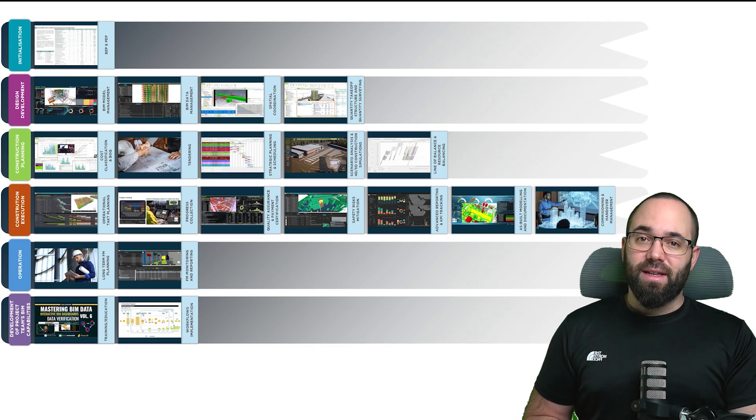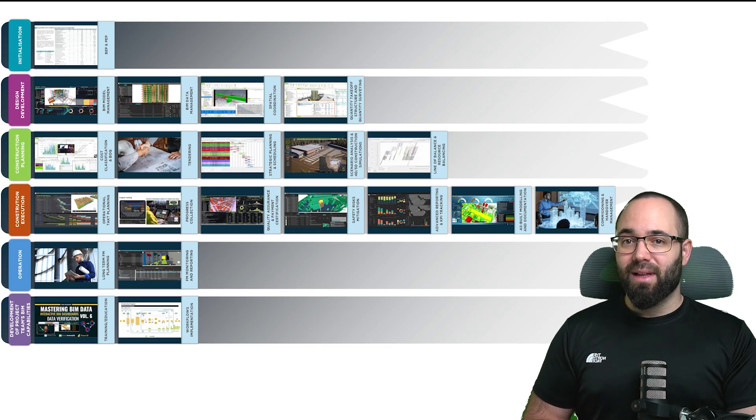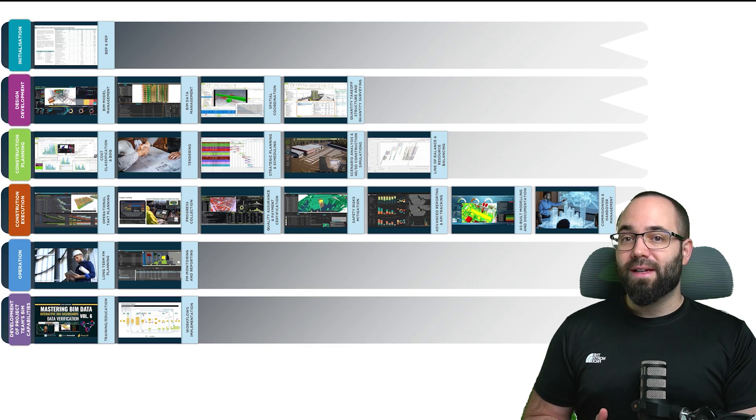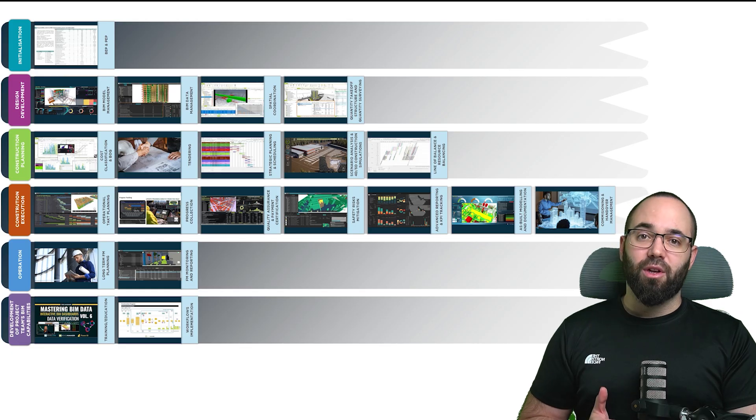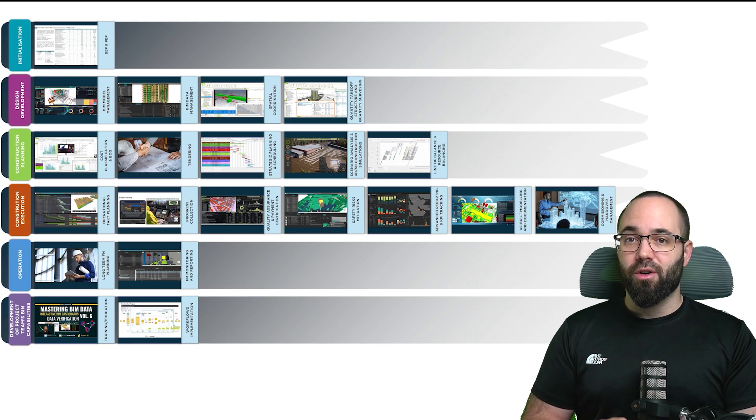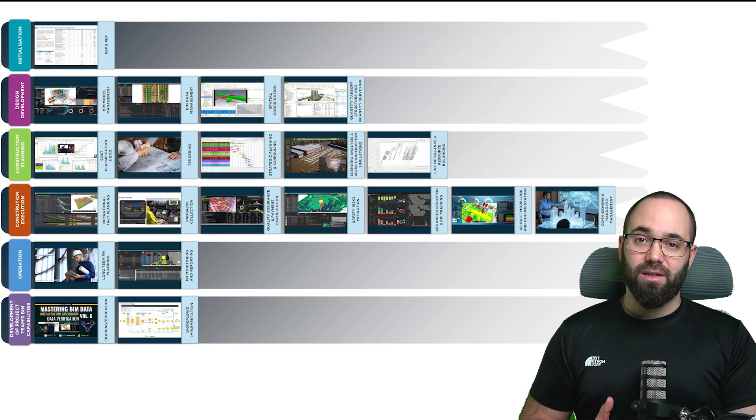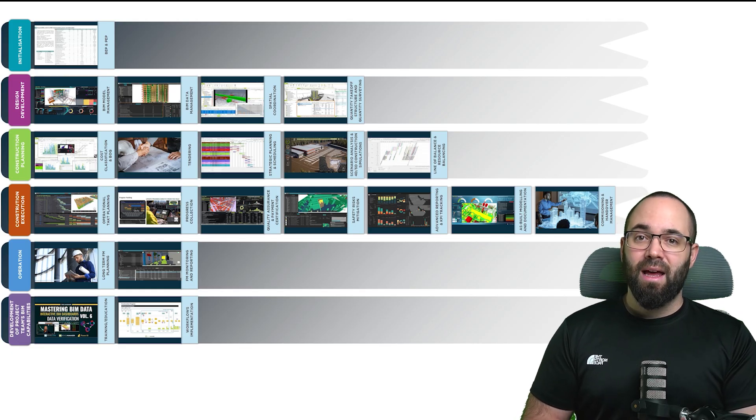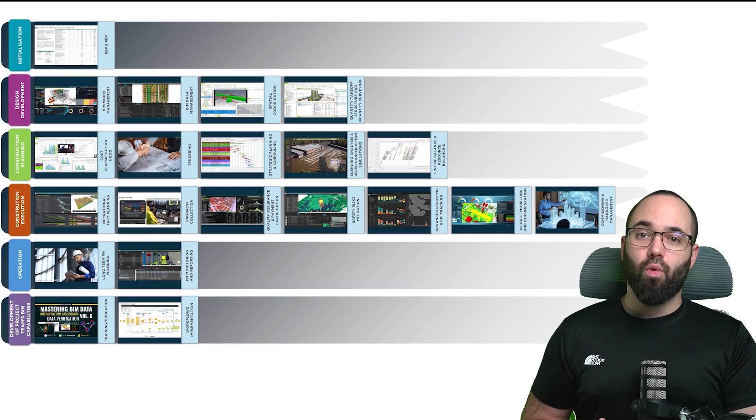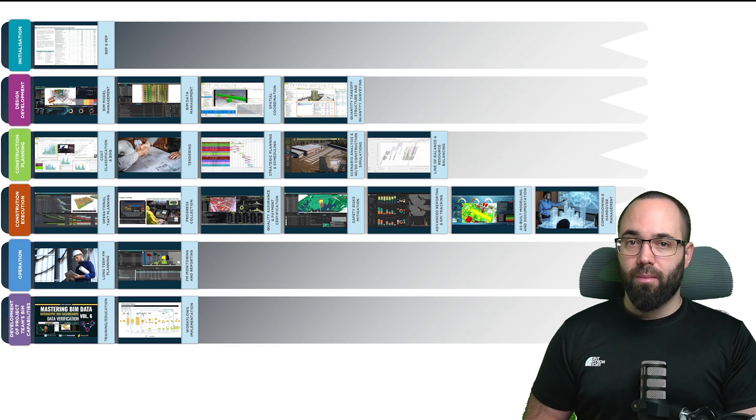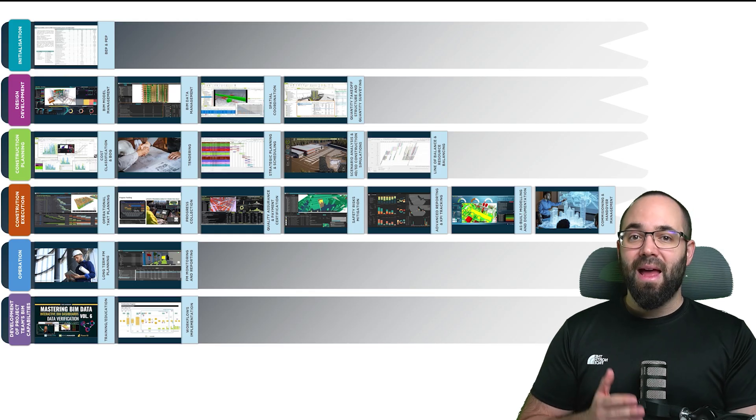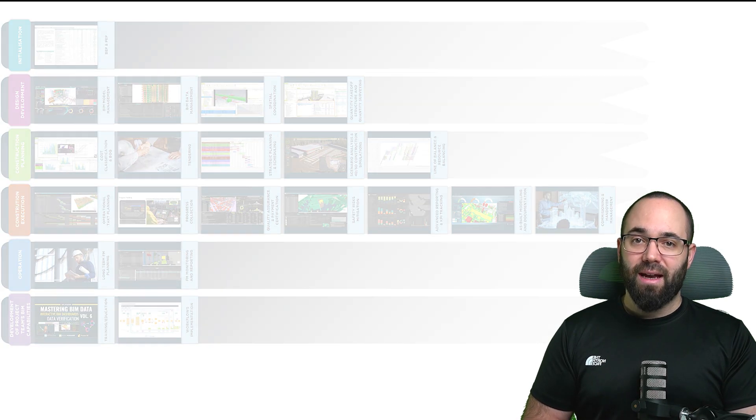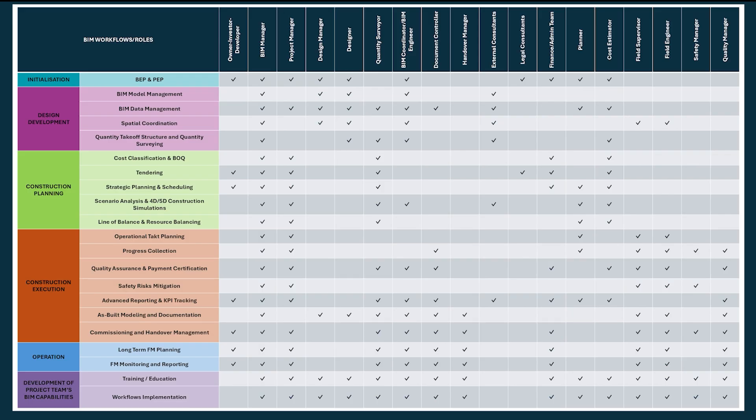In each phase, data plays a key role, whether it's setting up clear requirements early on, coordinating models during design, planning construction logistics, or supporting operations. Accurate, well-managed data is essential.